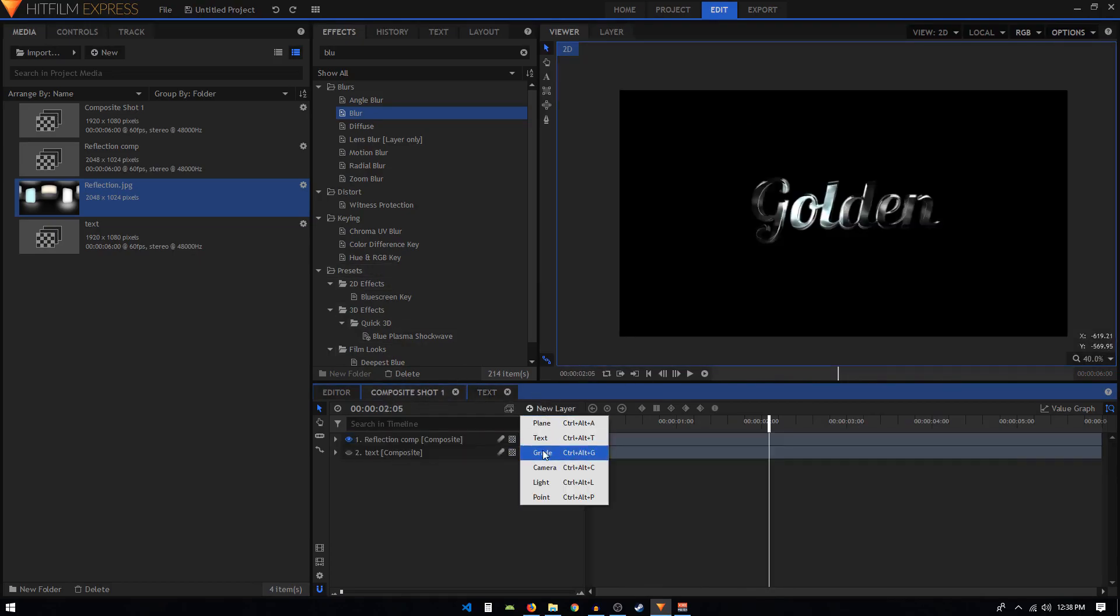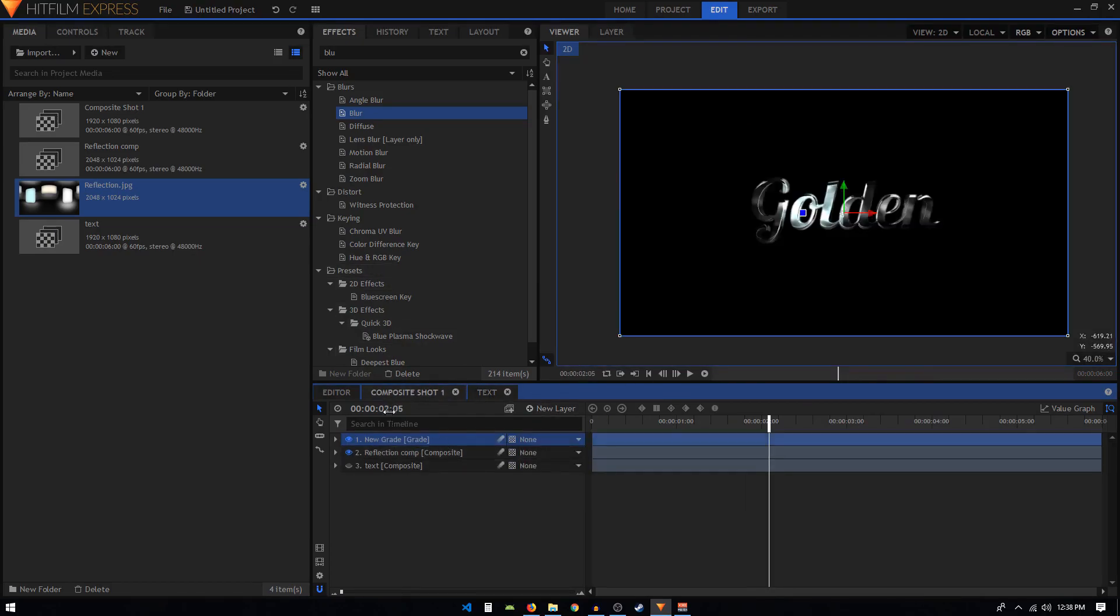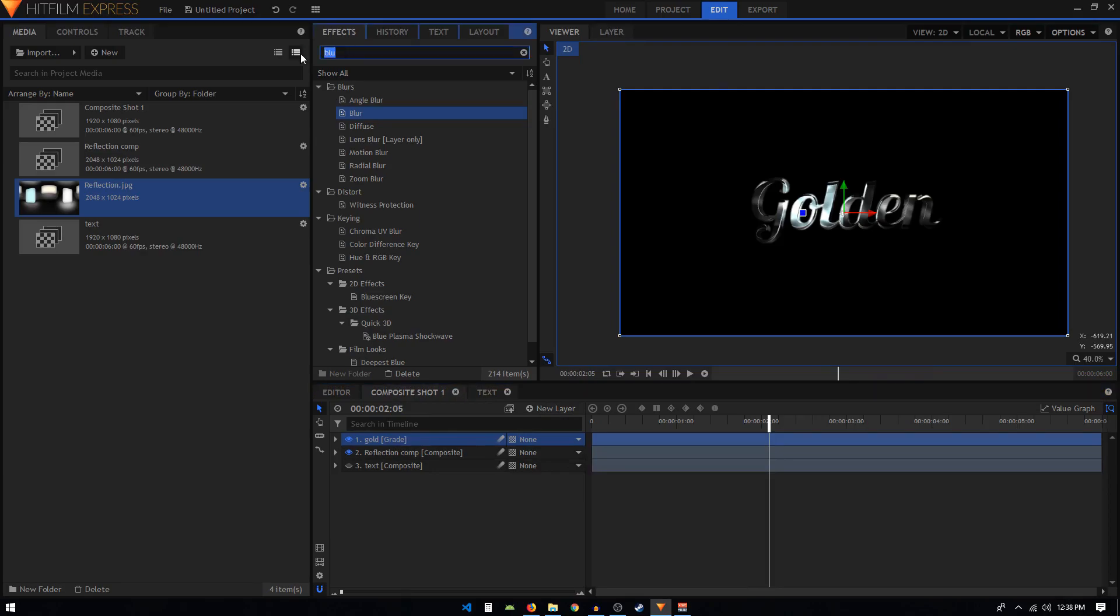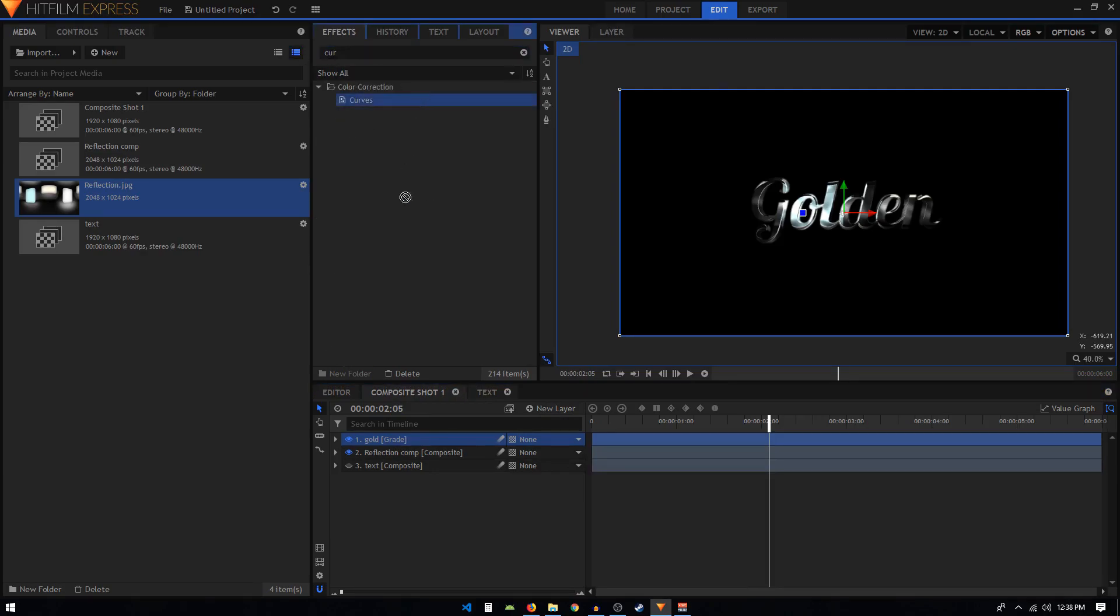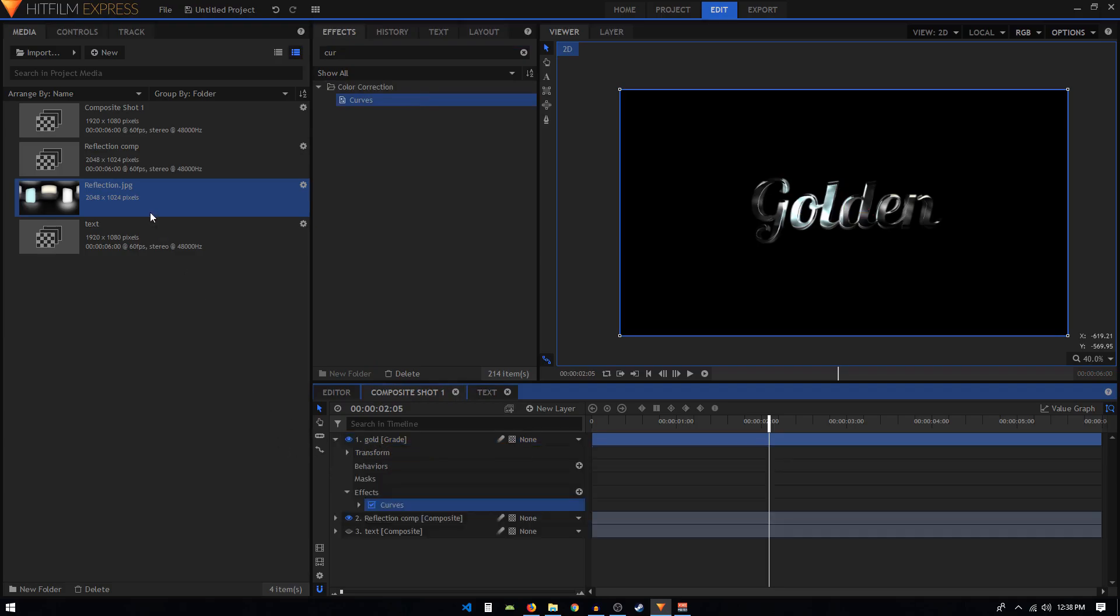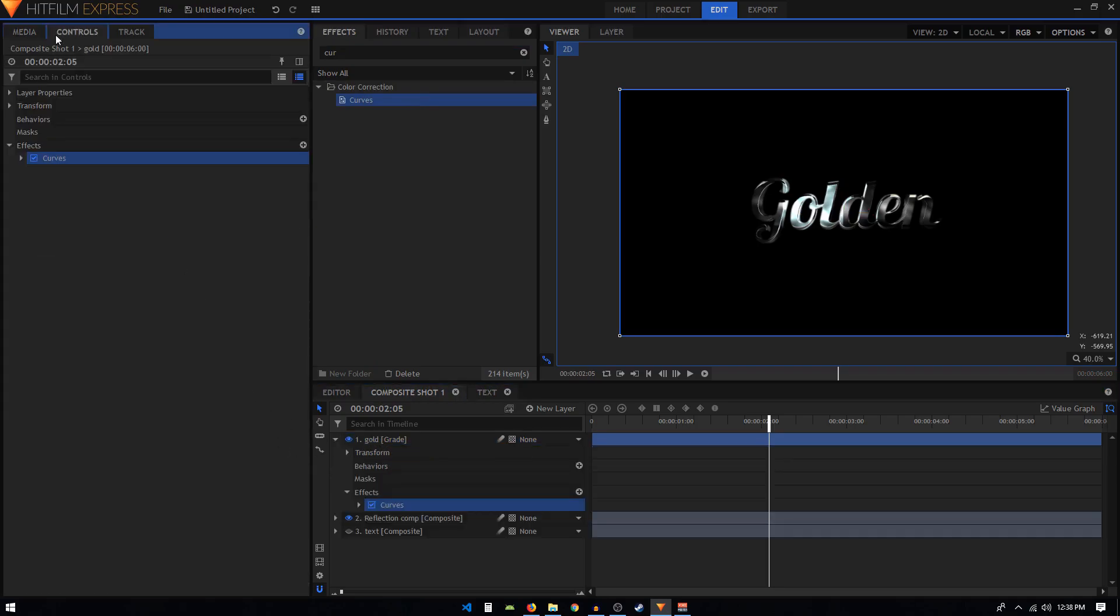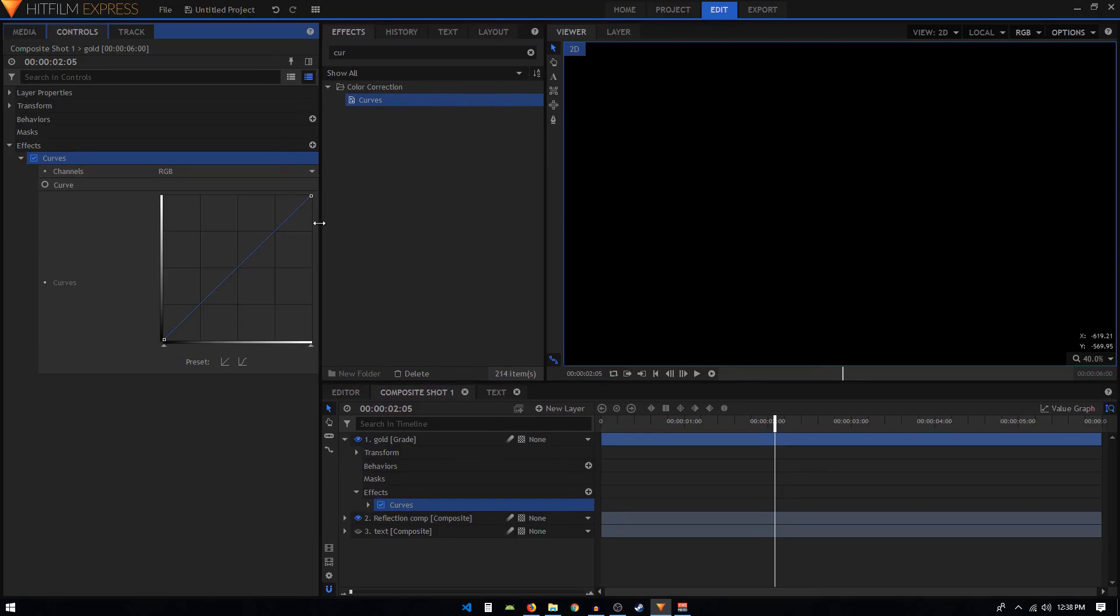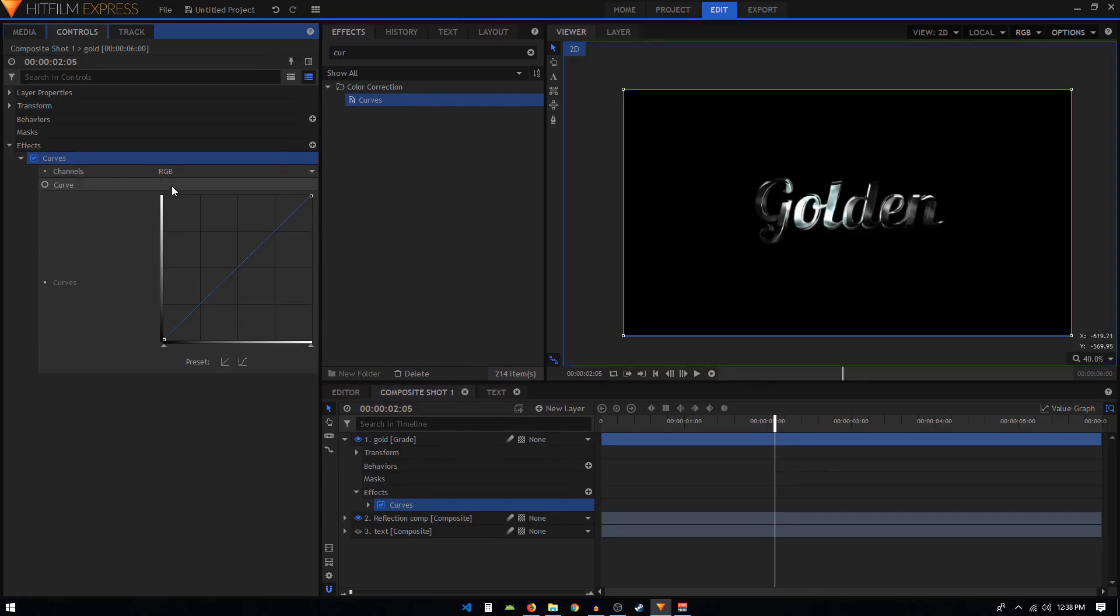Create a new grade layer in our main composite shot and call this 'gold'. In the effects tab, search for the curves effect and apply it on this grade layer. Go to the controls tab and open up the curves.